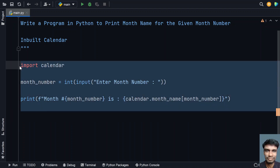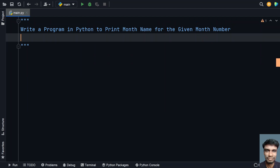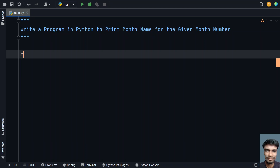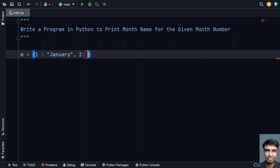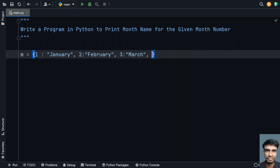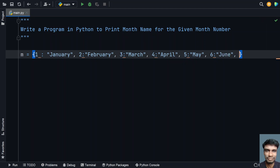Now let me delete this and try to build our own Python program from scratch. For this I will use a dictionary. Let's take a variable and frame the dictionary: 1 is January, 2 is February, 3 is March, 4 is April, 5 is May, 6 is June, 7 is July.